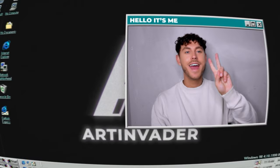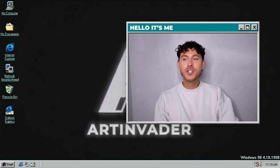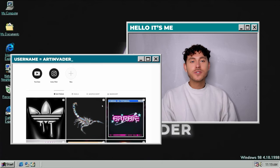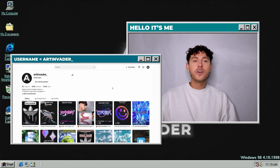Hey guys and welcome back to a new tutorial from me. I am Art Invader, a digital artist from Berlin. For those who don't know me, I post regularly short tutorials on Instagram, TikTok, and also here on YouTube. If you want to support me, please follow me there or leave me some love.